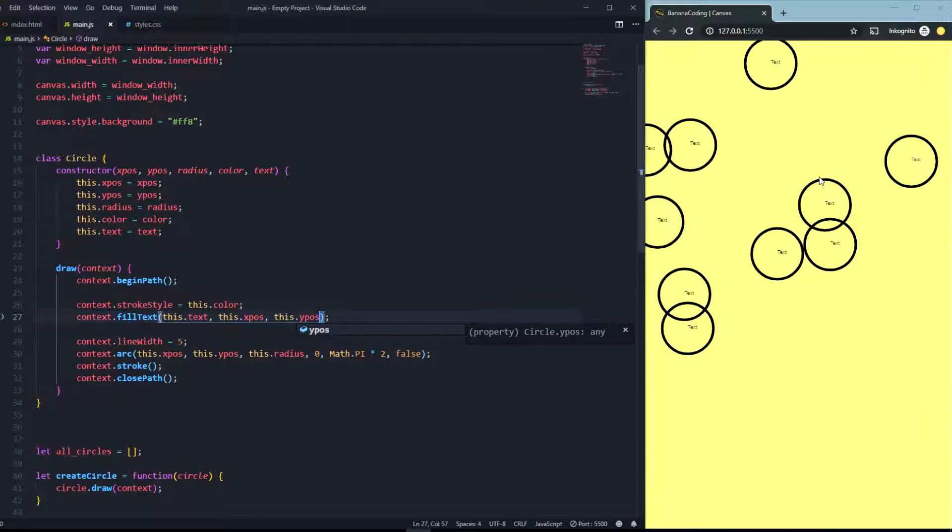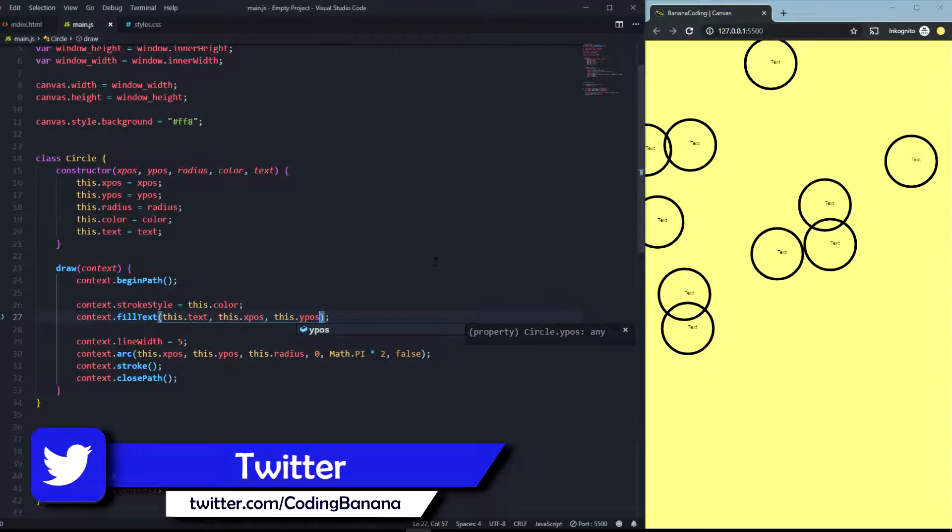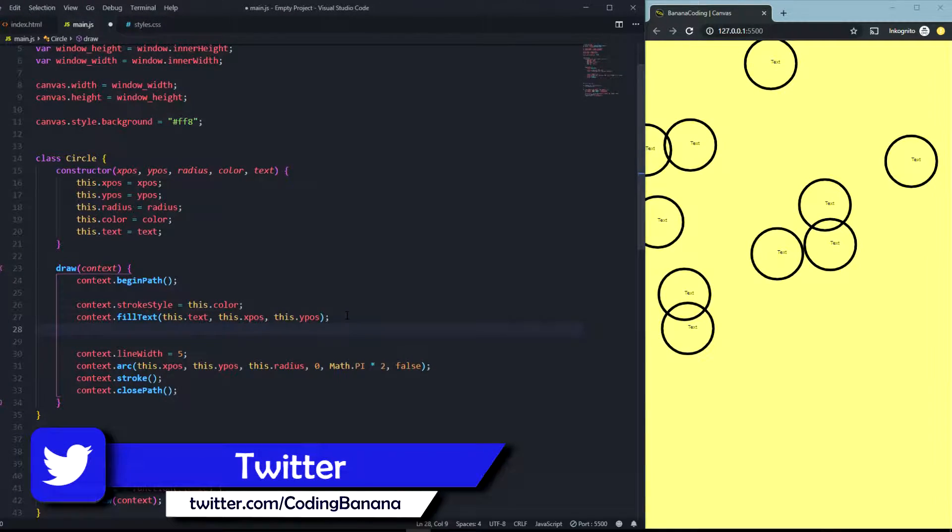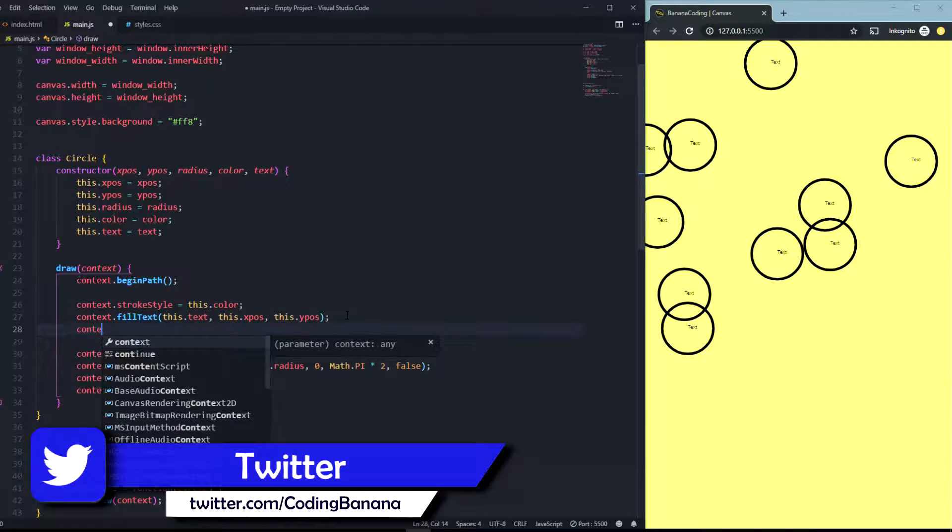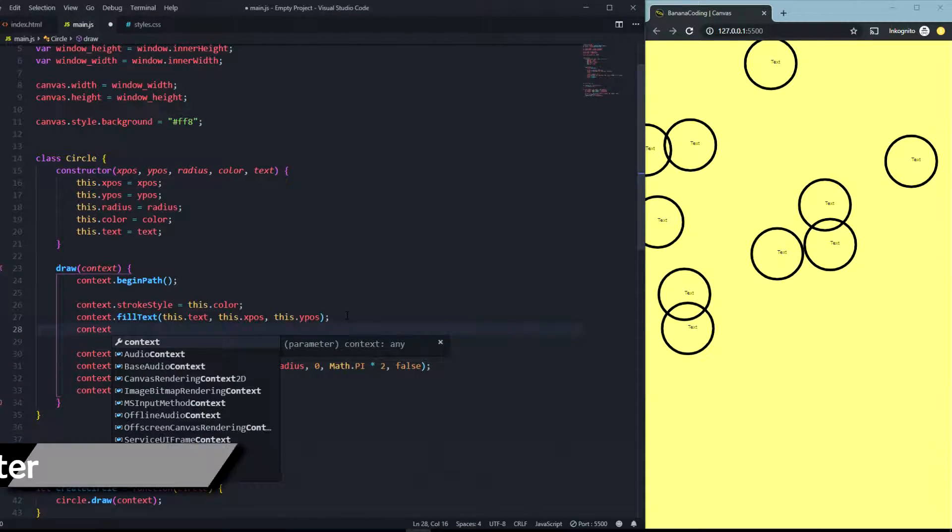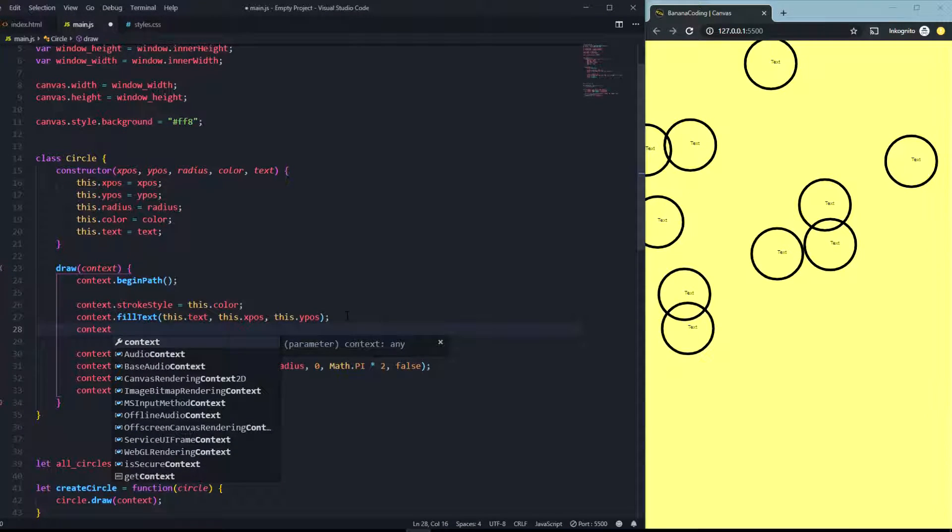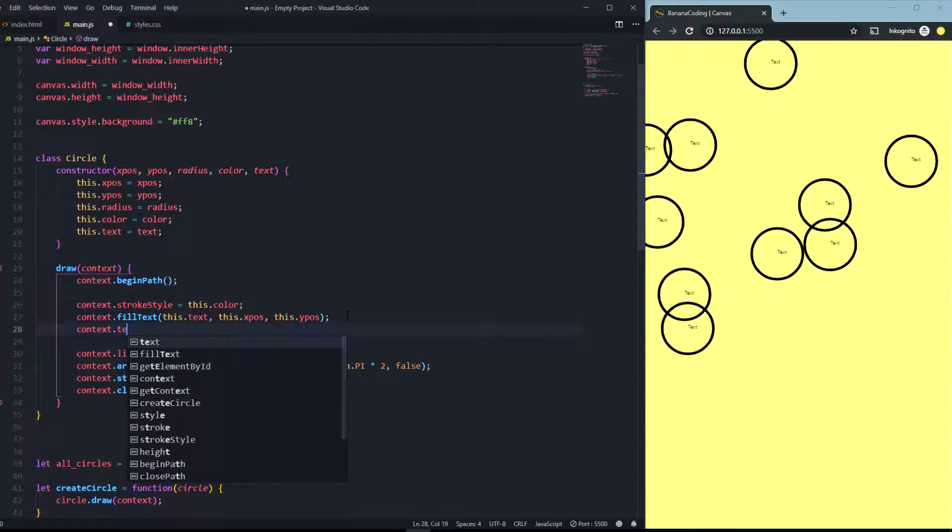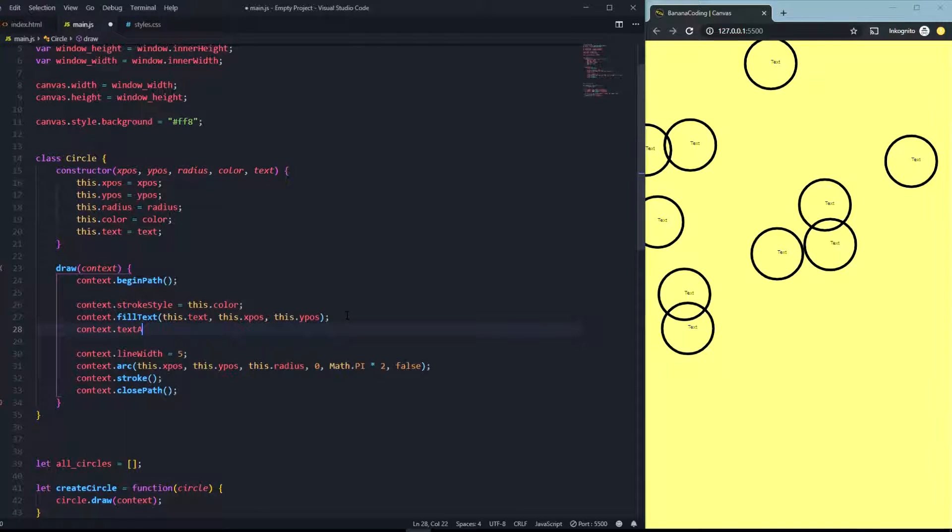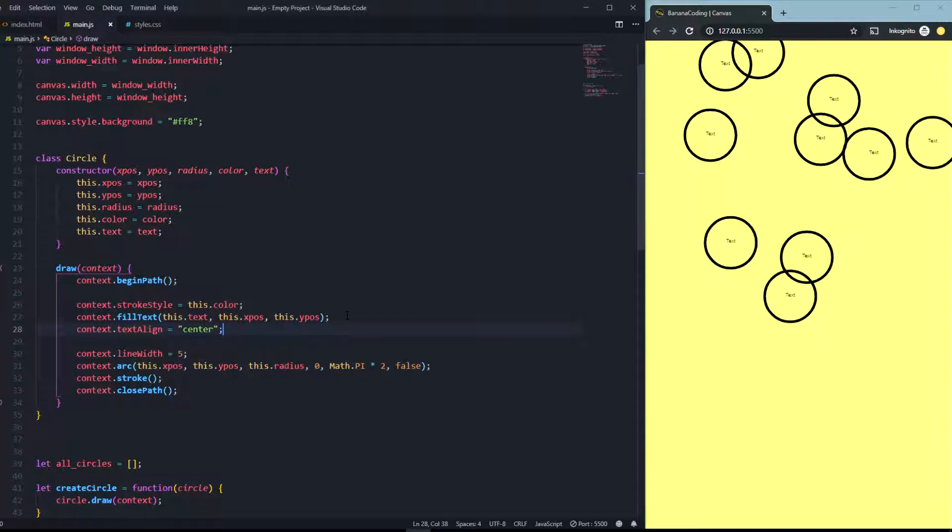Now as you can see every single circle has its own text, but it's not in the middle. You can change this really simple by just going to declare the context.textAlign and put this to center.